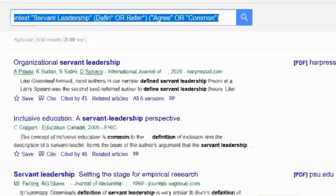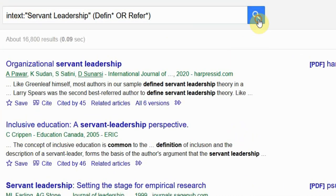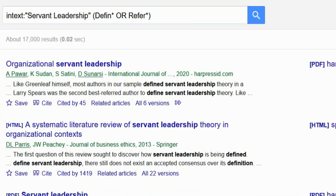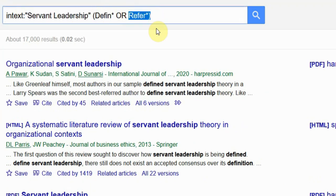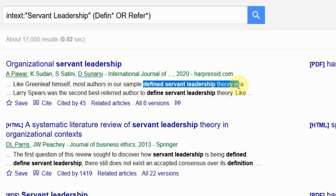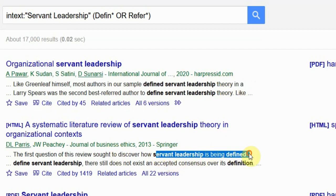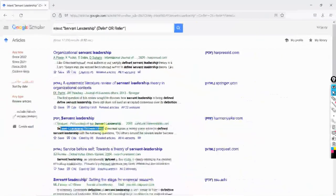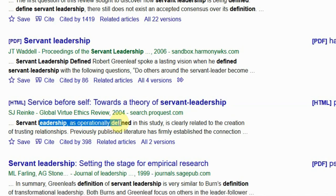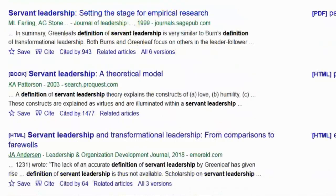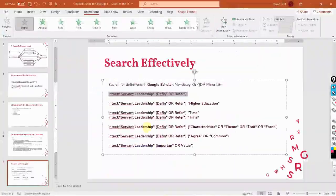Paste the string and search. It will search within the text for these particular phrases or words. This is a wildcard because the definition may exist with the words 'defined,' 'definition,' 'refers,' 'referred.' Look at this — 'servant leadership is being defined.' These are the definitions: servant leadership defined by Robert Greenleaf, servant leadership as operationally defined in this study. Step one — definitions — is done.